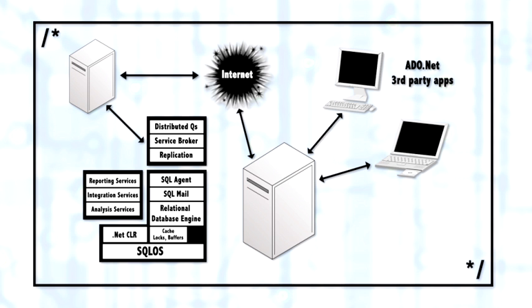There are three services all combined together in the package of BI. One of the strengths of SQL Server 2005 is when you buy SQL Server 2005, depending upon your edition, you receive all of these services. You don't have to buy SQL Server and then buy another package for reporting services and another package for analysis services or data warehouse type services.